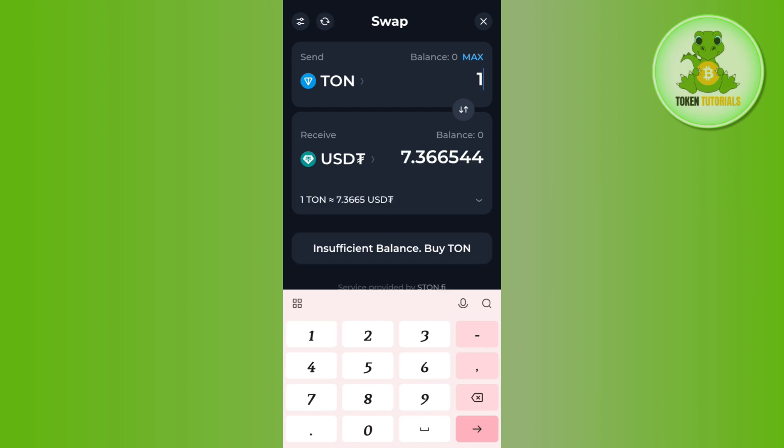After that, enter the amount of TON coin that you want to convert into USDT, and it will show you the equivalent amount of USDT that you are going to get.